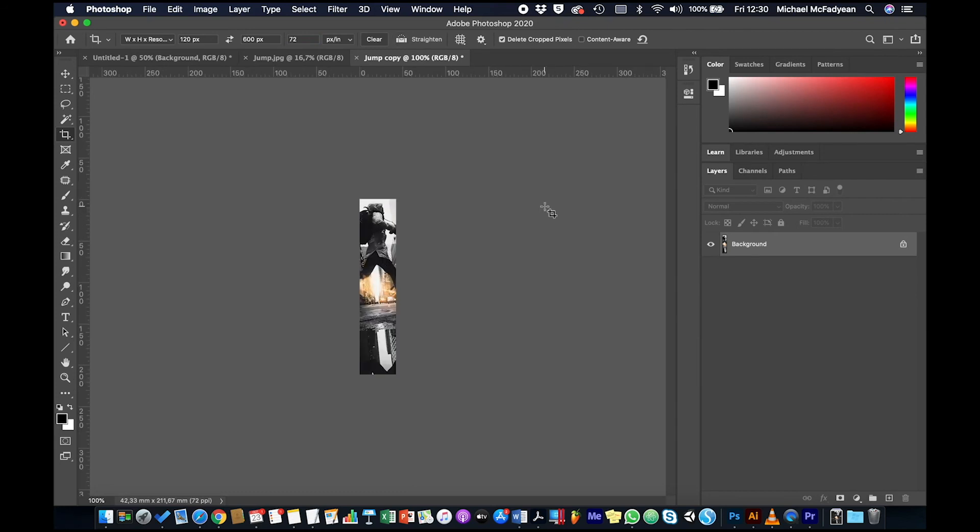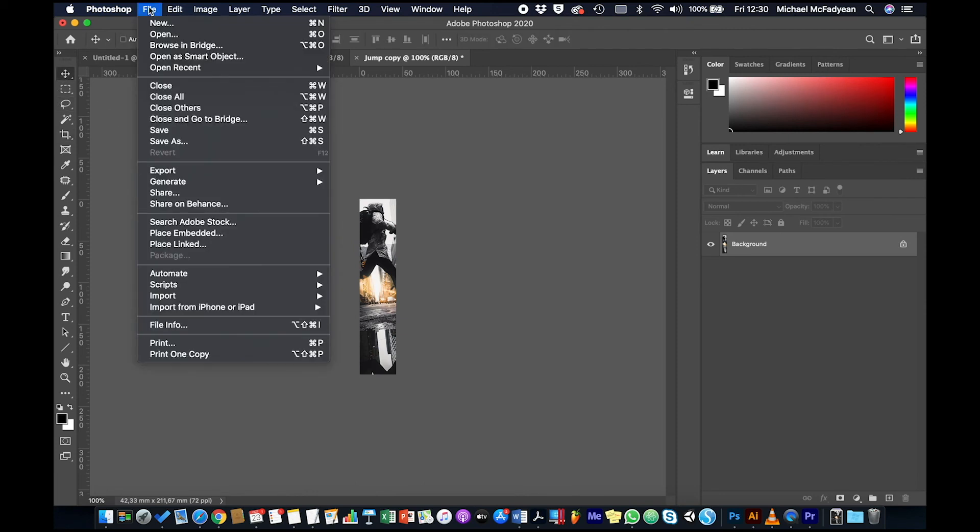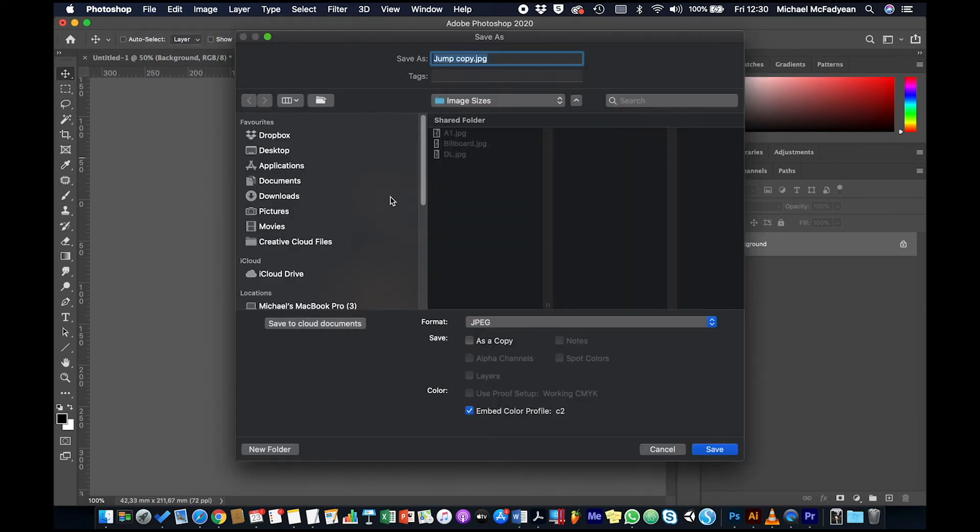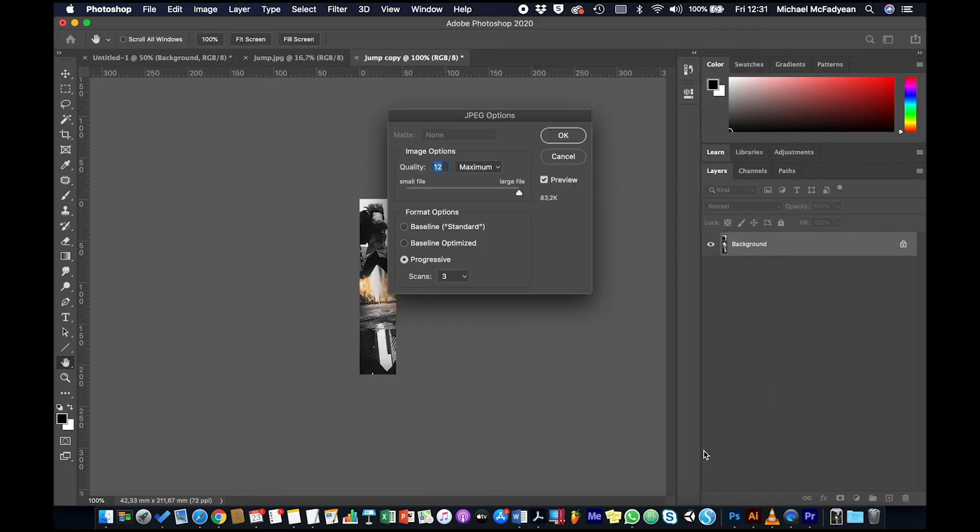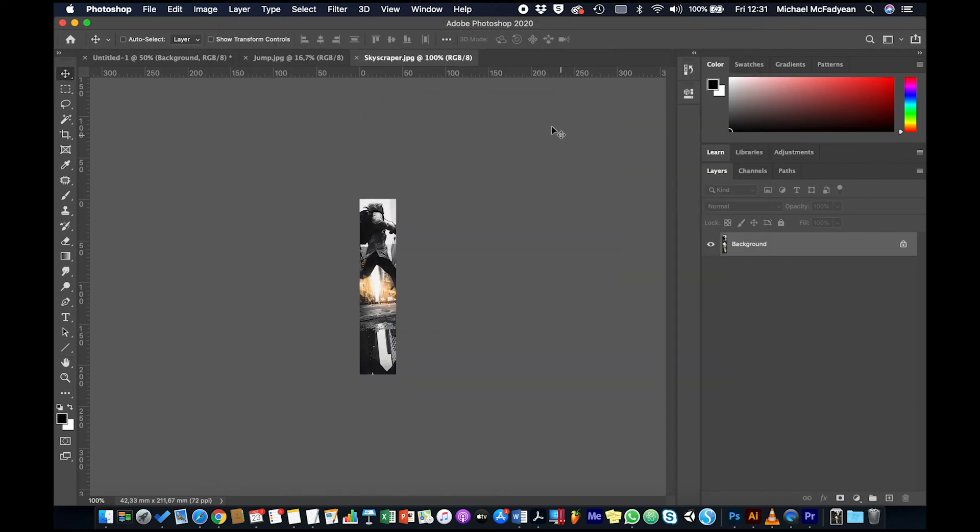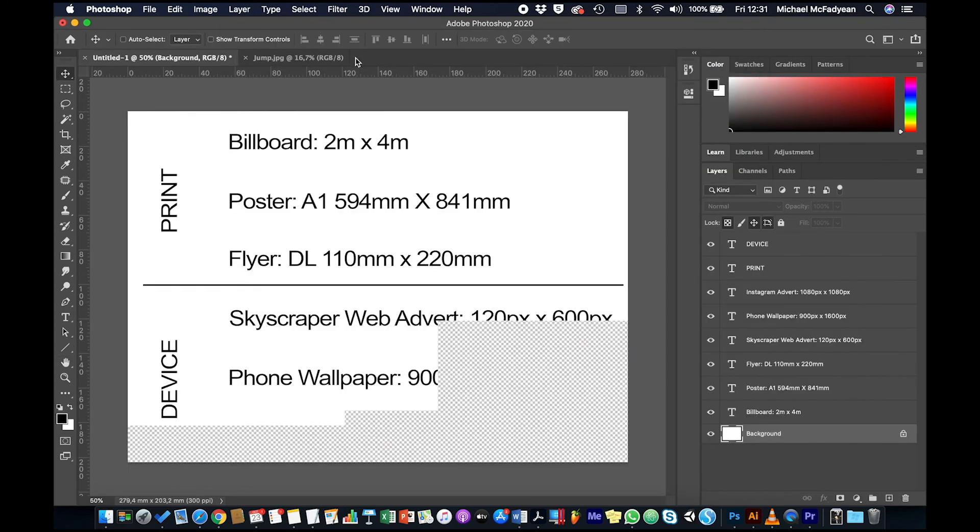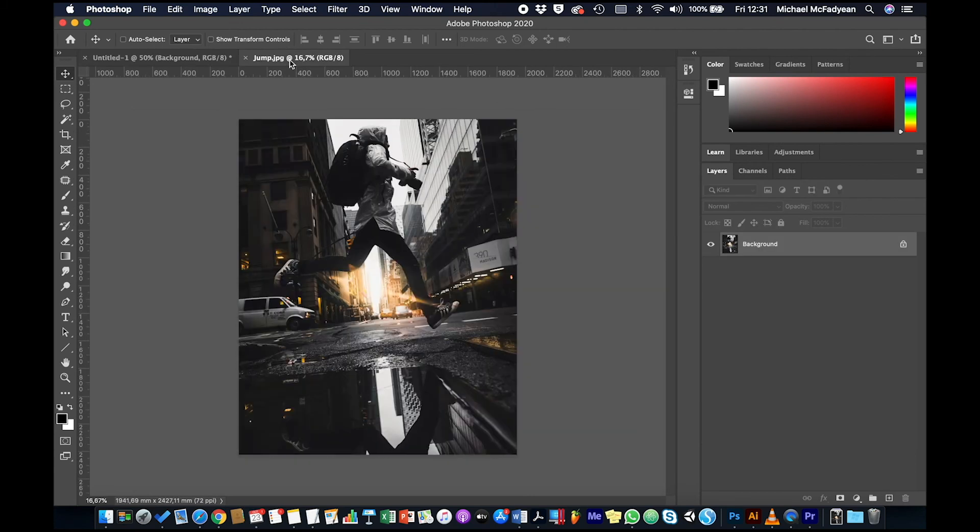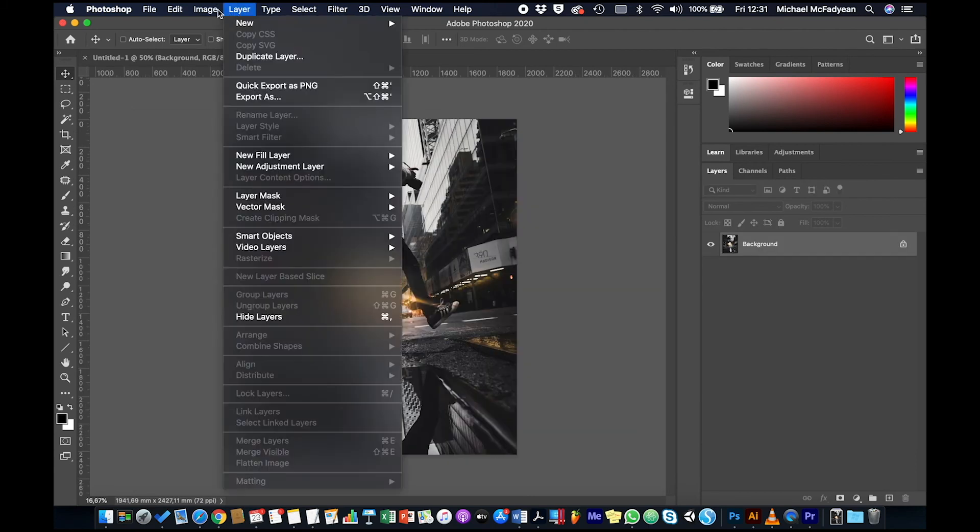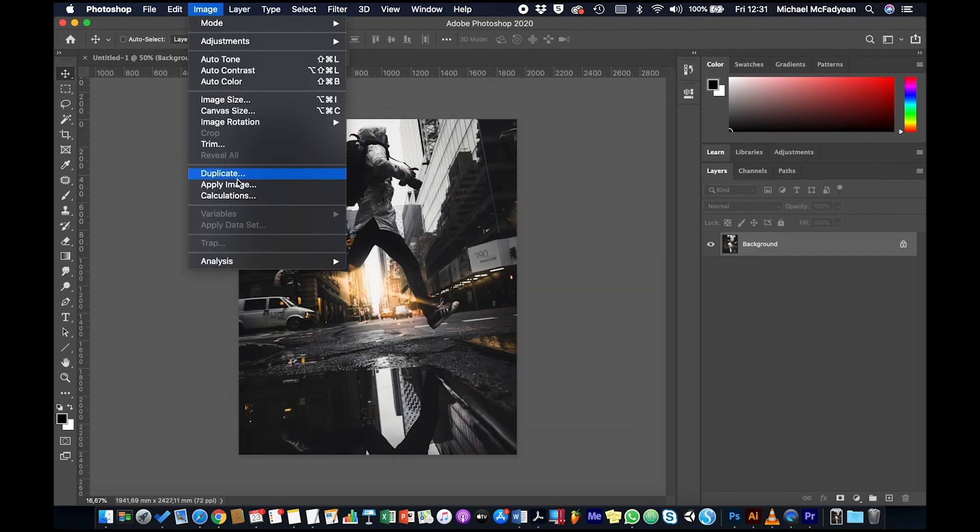And that is our skyscraper banner for a website. So File, Save As, this time we leave it as RGB because it's digital, and we'll just say skyscraper. Okay, and then back to this image, duplicate again.